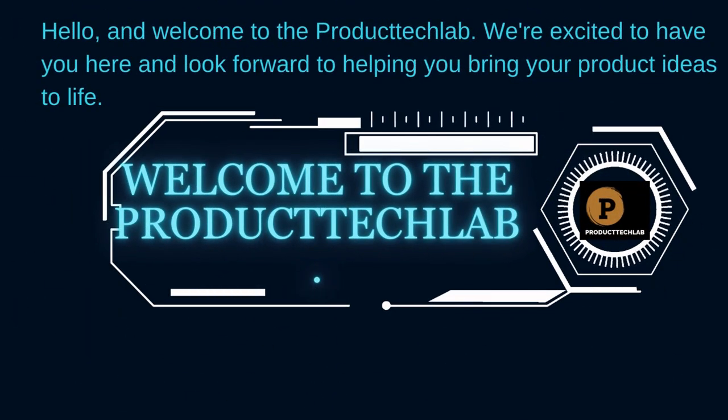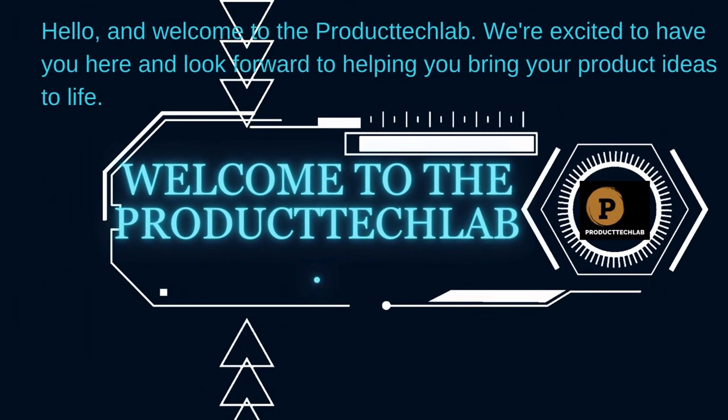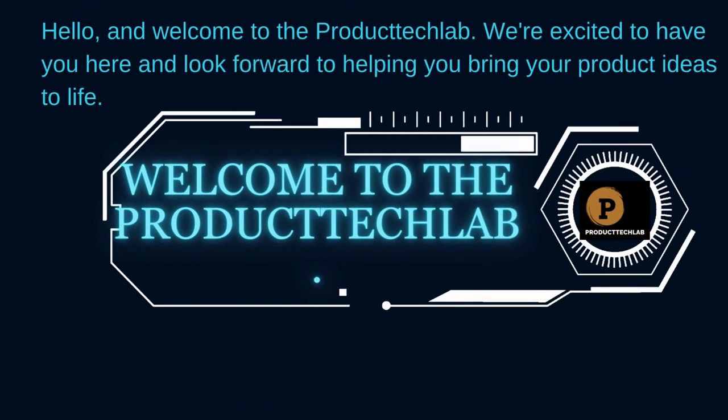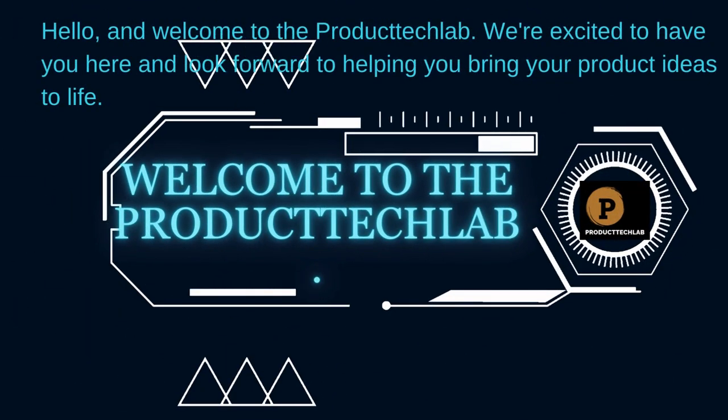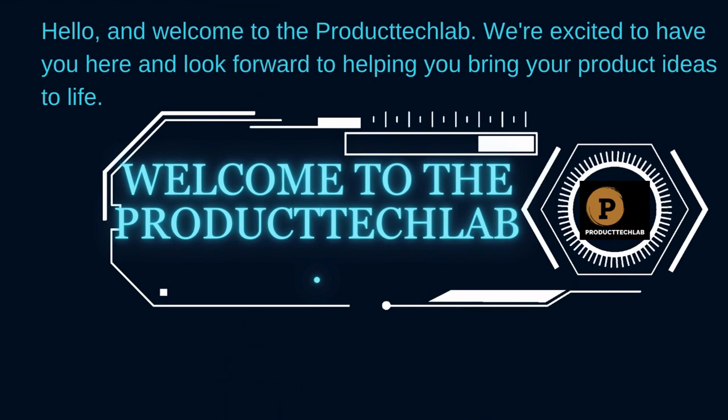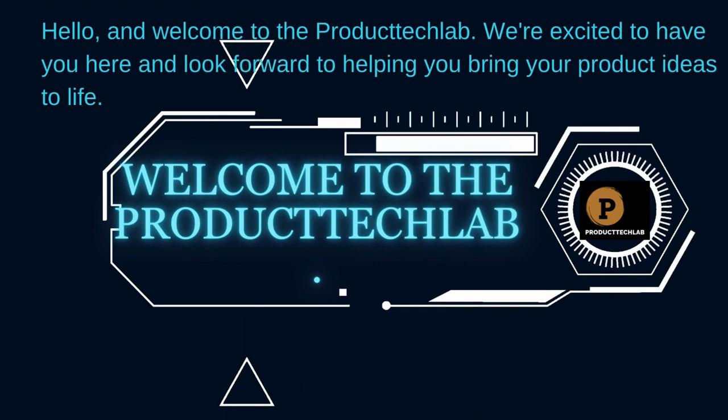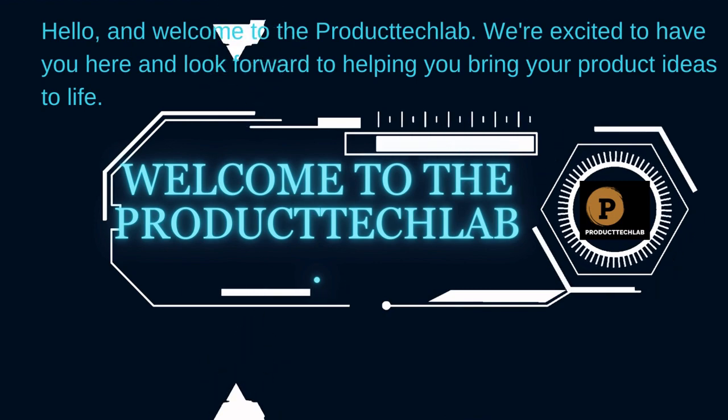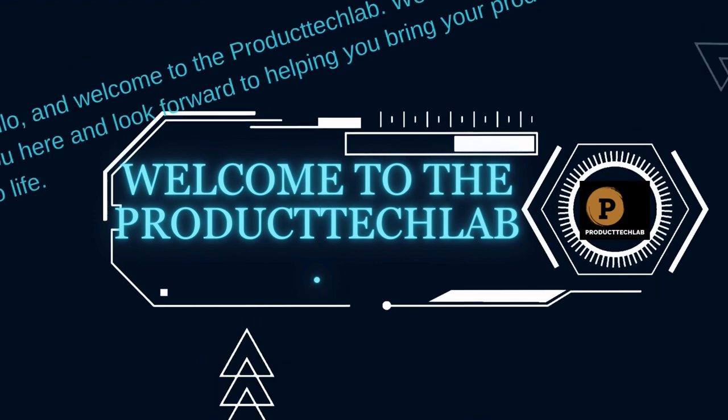Hello and welcome to the Product Tech Lab. We're excited to have you here and look forward to helping you bring your product ideas to life.